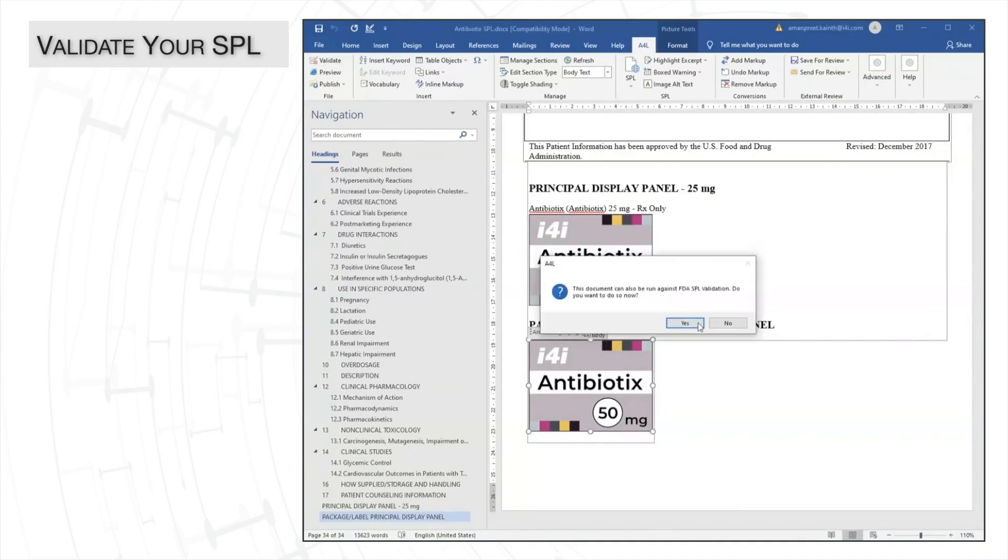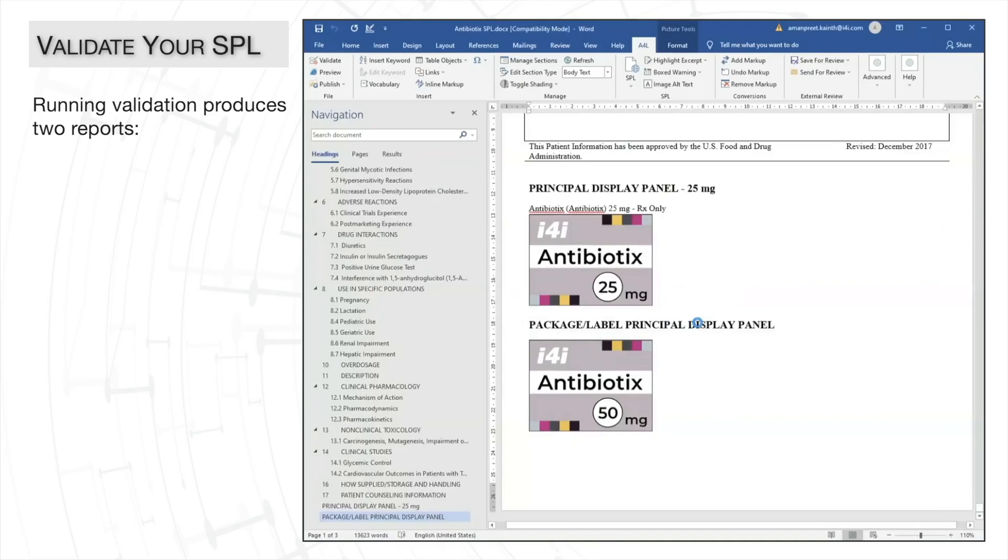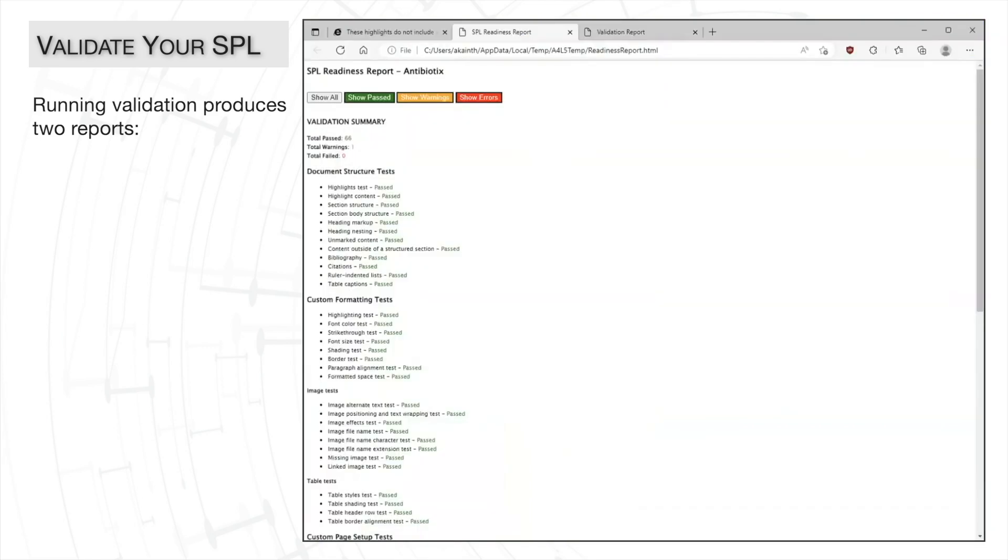The overall validation in A4L gives you two reports. First is the A4L's readiness report. It provides warnings about high-level issues,